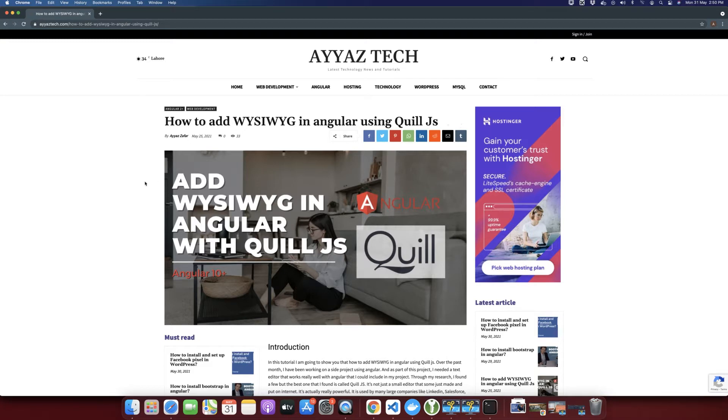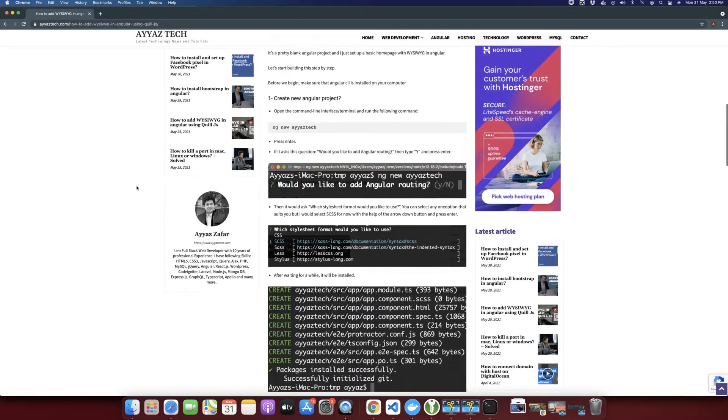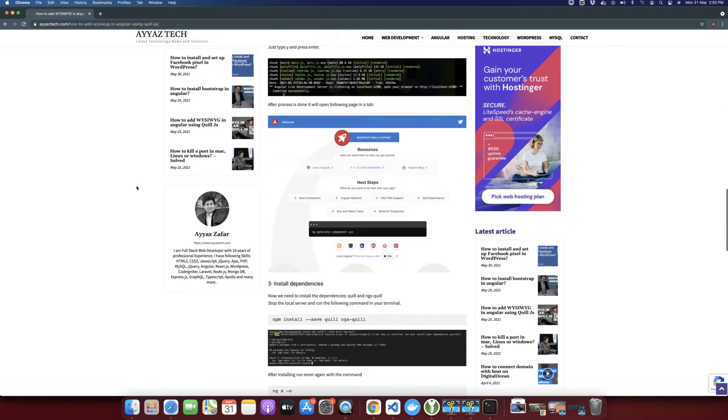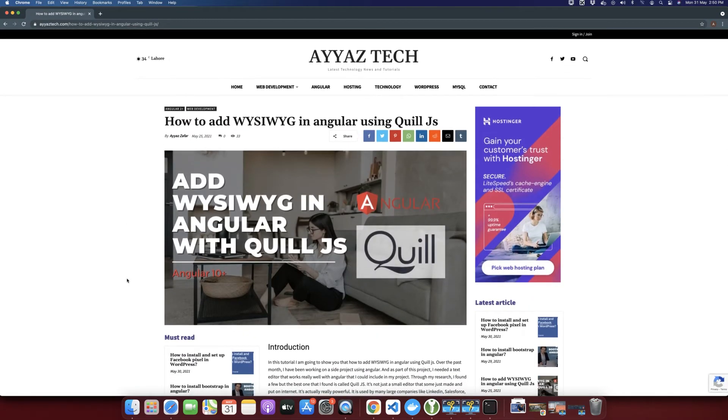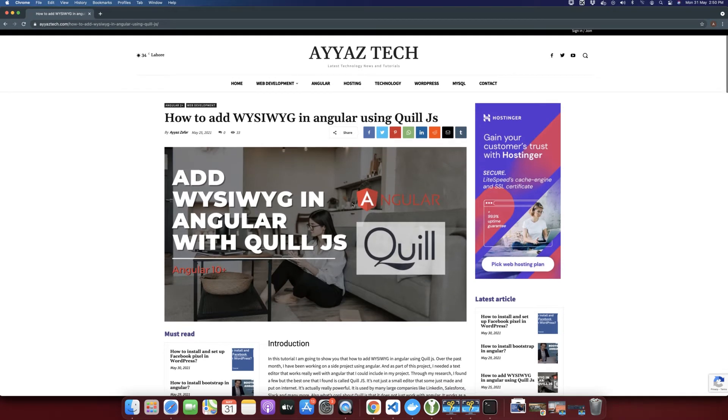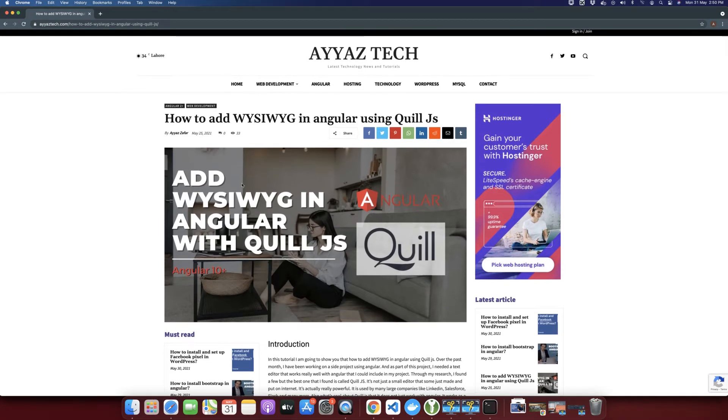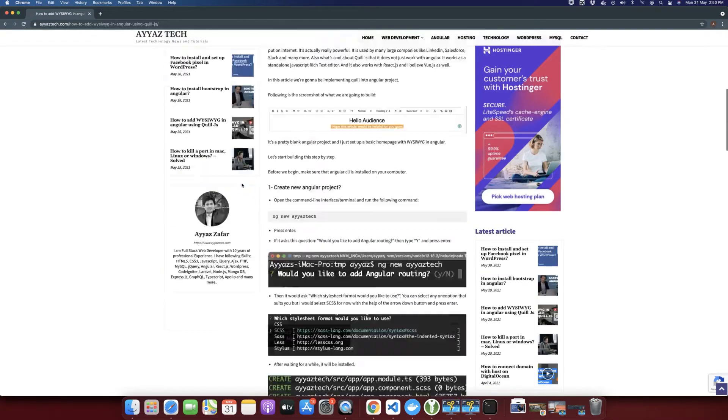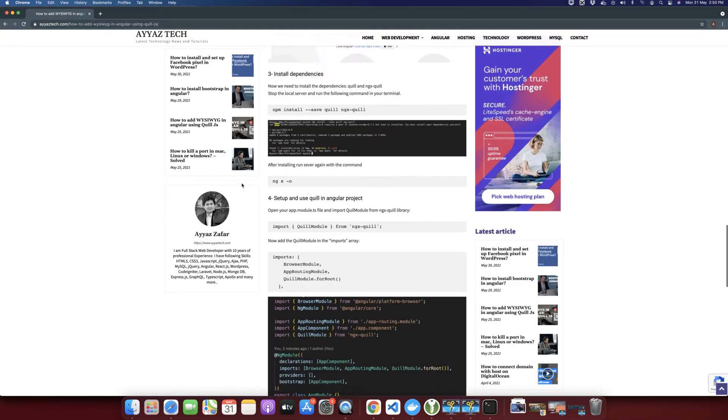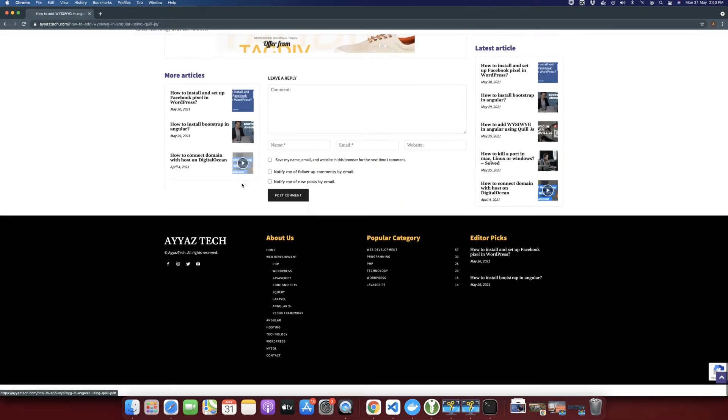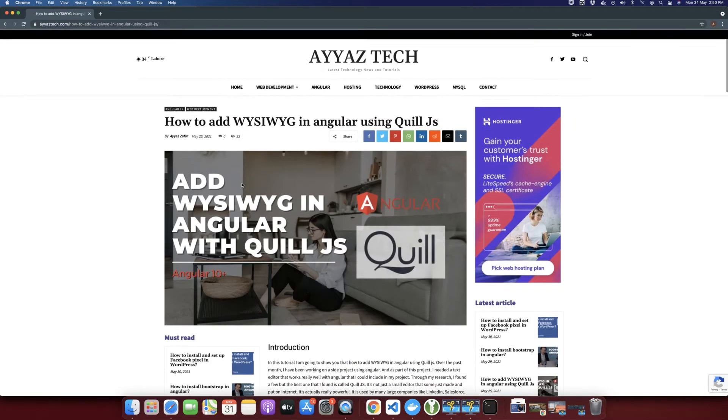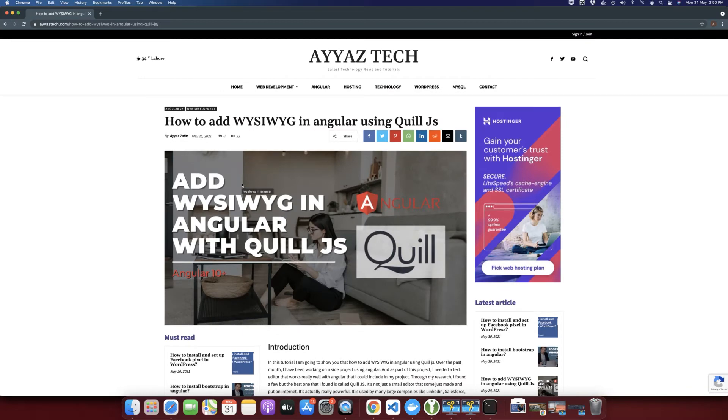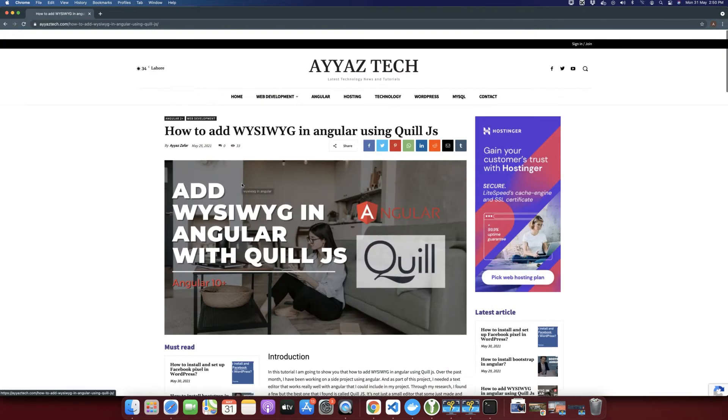I already have written an article on this. So after watching this video, if you also want to read about this same topic in the form of an article, then you can read that as well. I will provide this link in the video description.